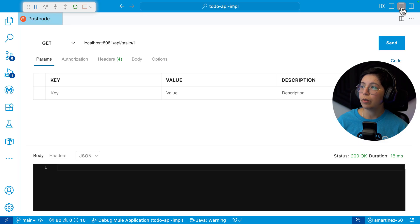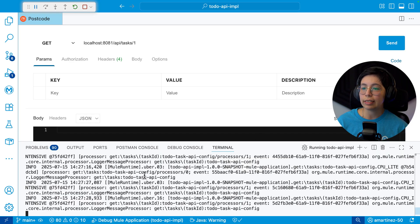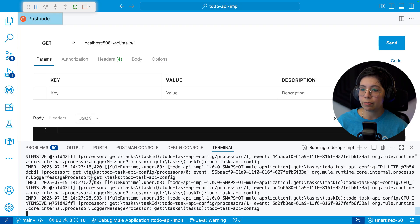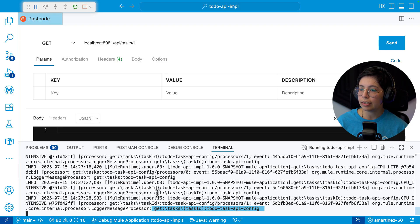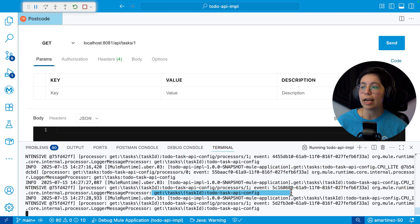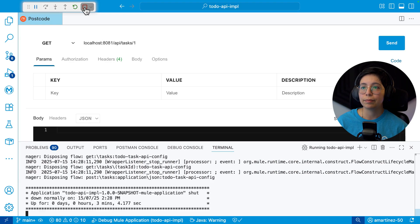We can also go and take a look at the command line here in the terminal and we can see that there were some logs happening here. We have here the get and we have here another get and another get because this is actually running. Okay, we have everything set up. We can stop this application now.